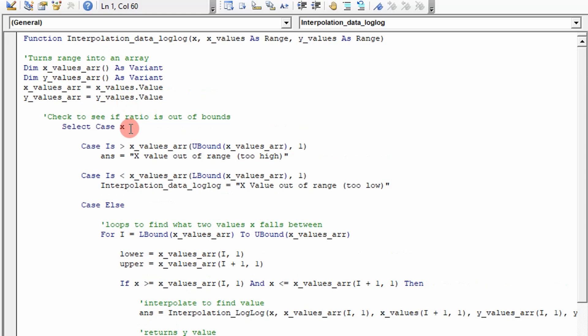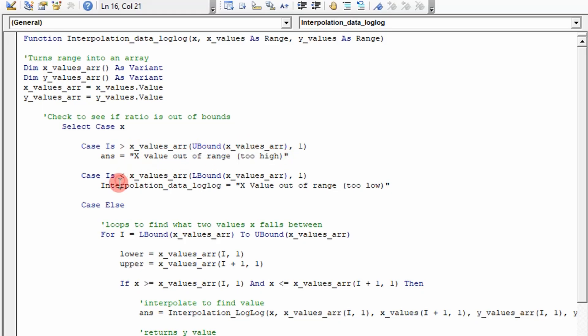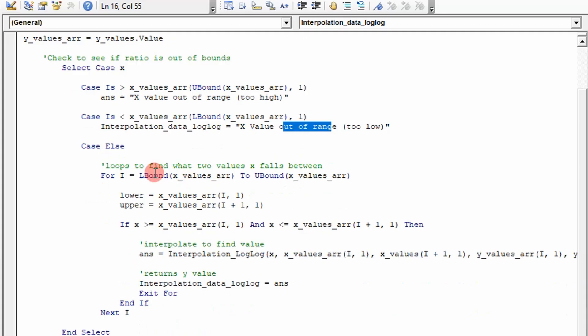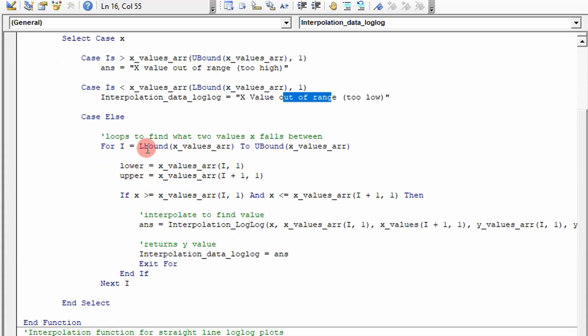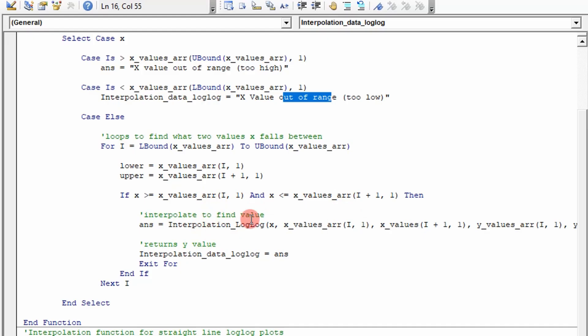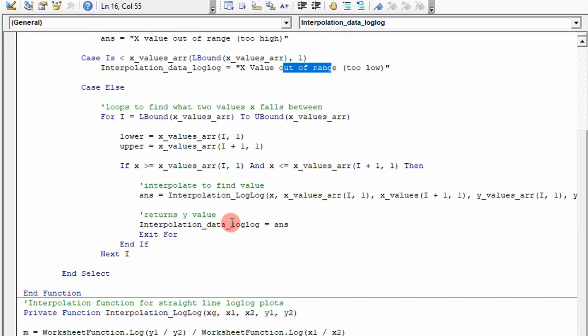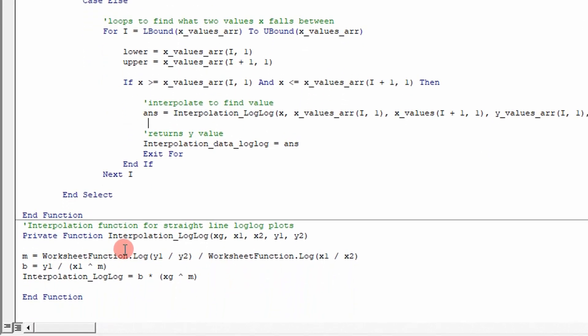I create some fail safe options here. If my X value is greater than 2000 hertz, I can't interpolate. If it's less than 10 hertz, my value is not within the range, so I'm going to flag that. Then I'm going to loop through and figure out what points my X value is between. If it falls between two values, I'm going to interpolate using a log log interpolation and return that answer. This is the interpolation function right here, just the equation of a log log line.